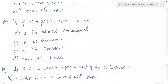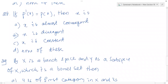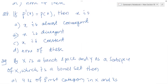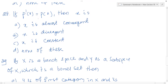Then question number 28: if p'(x) equals p(x), then x satisfies which condition? The first option is x is almost convergent, x is divergent, x is constant, or none of these. If p'(x) equals p(x), then x is almost convergent — that is true. So this is one property.